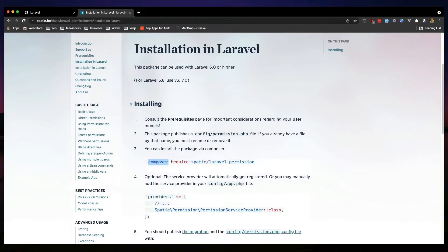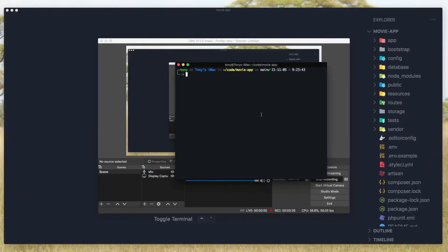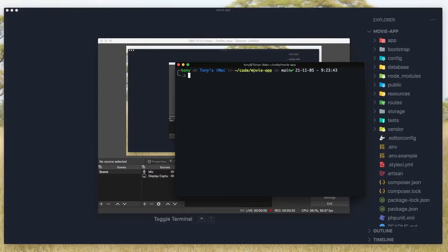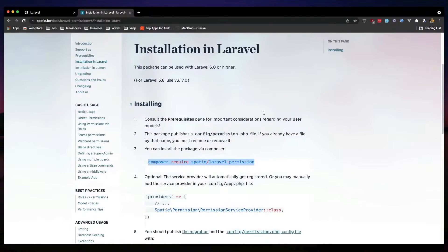And we need to copy this command here. Go to the terminal, I am inside the movie app. Paste that in, enter.